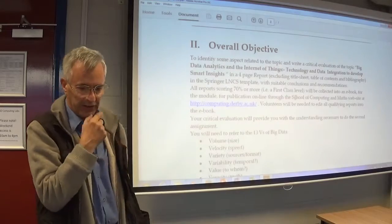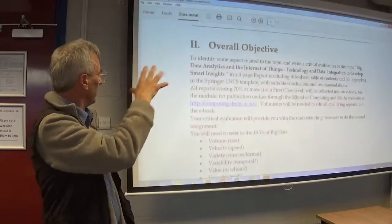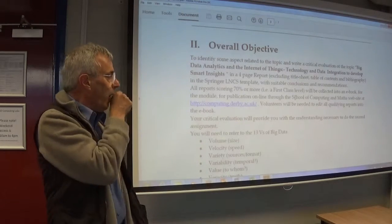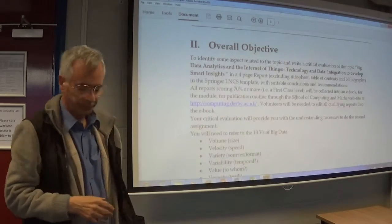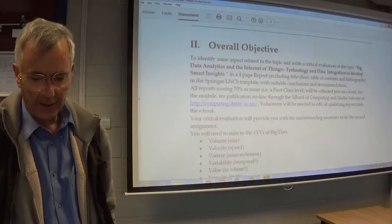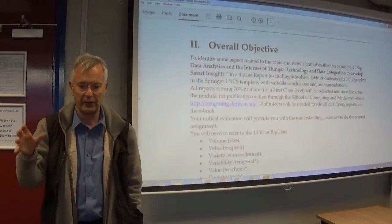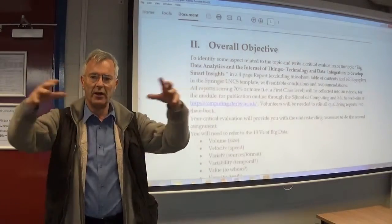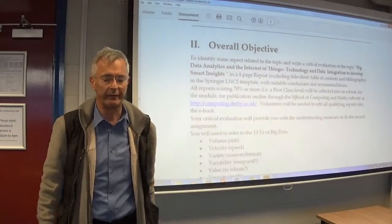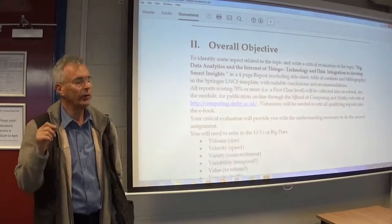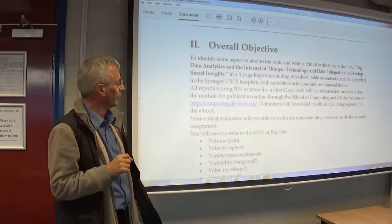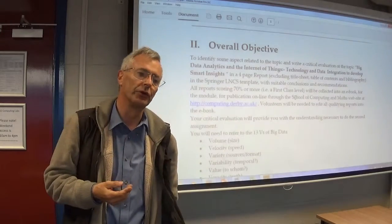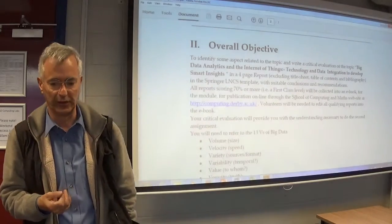Now this is the beginning — the definition now — of the first assignment. Both of the assignments have the topic of big data analytics and the Internet of Things. In other words, this is a whole broad area. What we're looking at for this module is technology and data integration to gain or to develop smart insights.